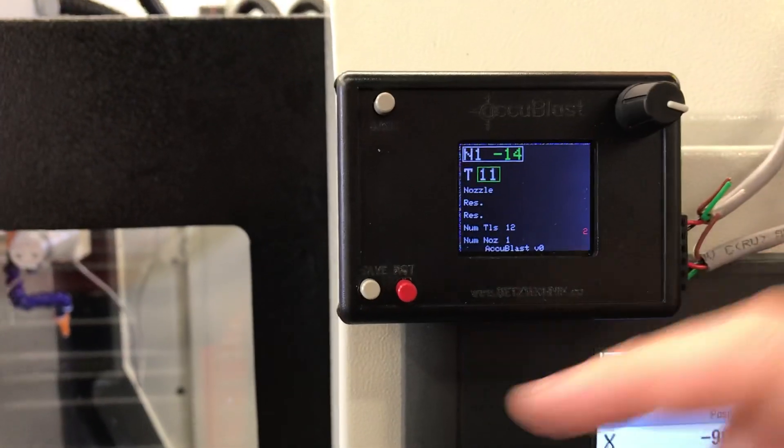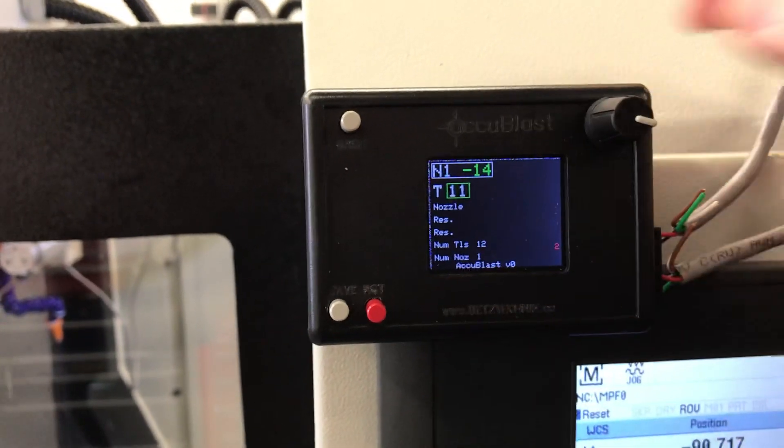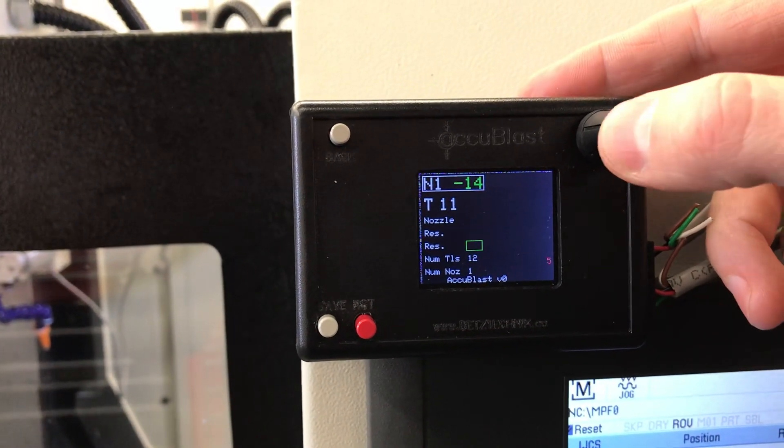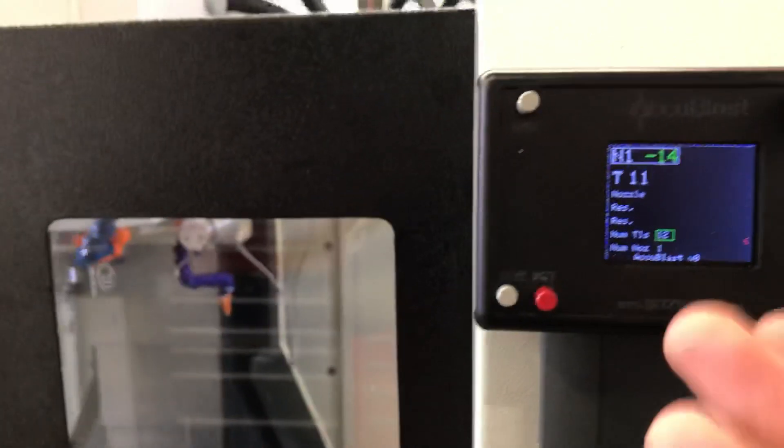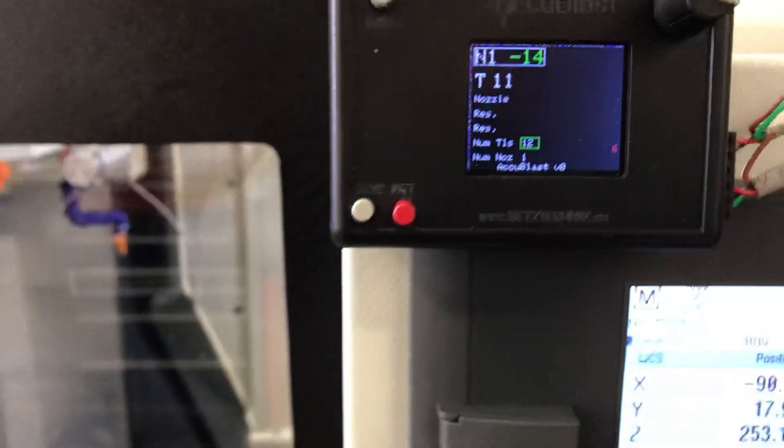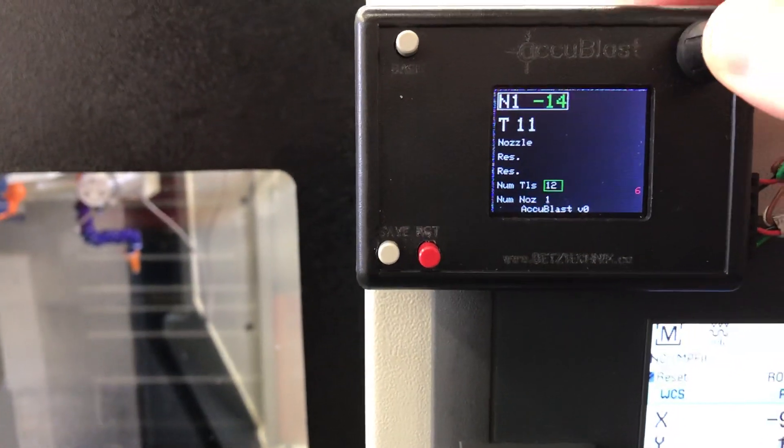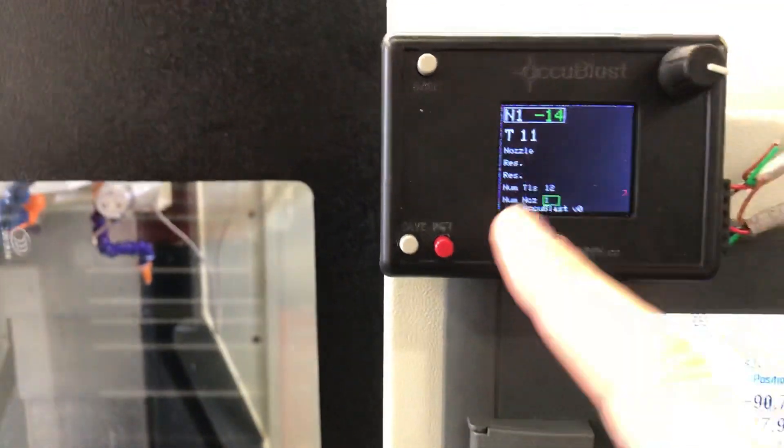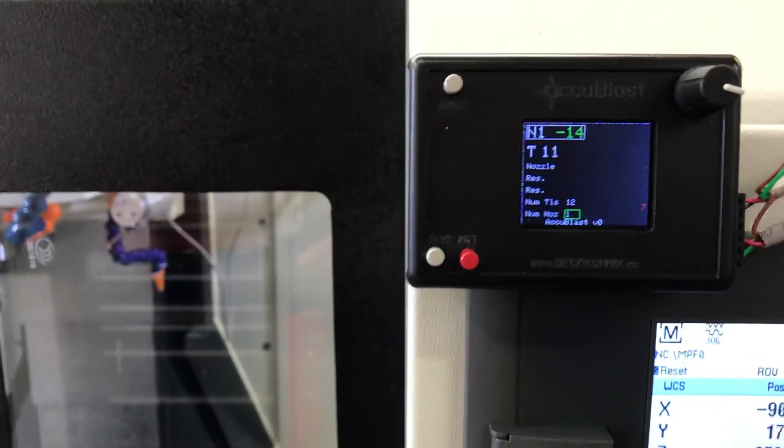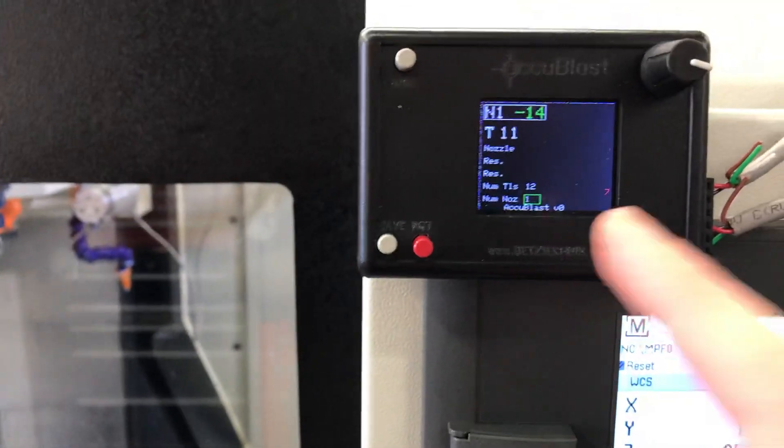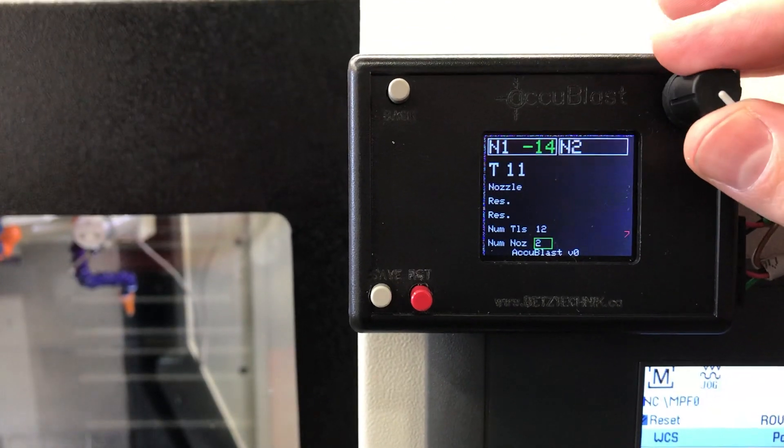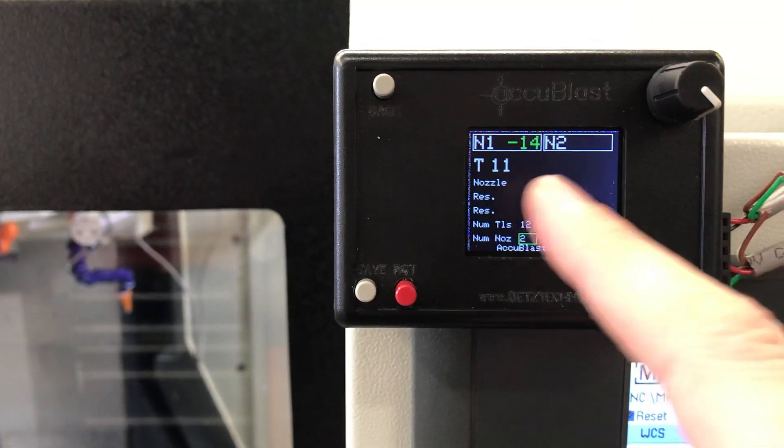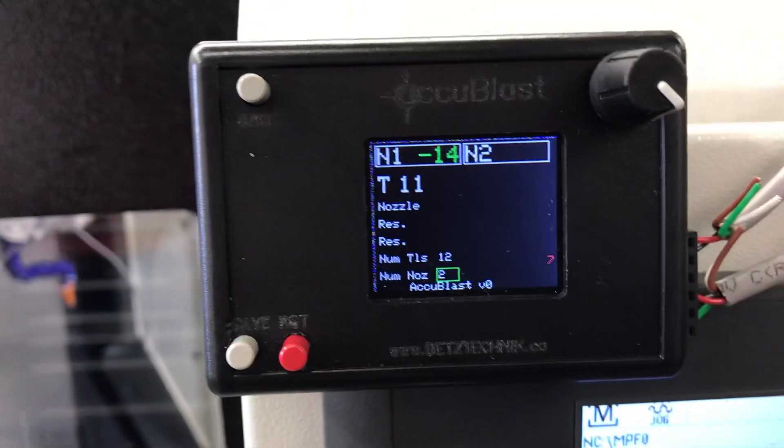There's going to be lots of things that you'll be able to set in here, but down in here you have the ability to set the number of tools. This is a 12 tool ATC, so I would leave that set to 12, and then the number of nozzles as well. On the pro version you can have two of these nozzles run by this one unit.